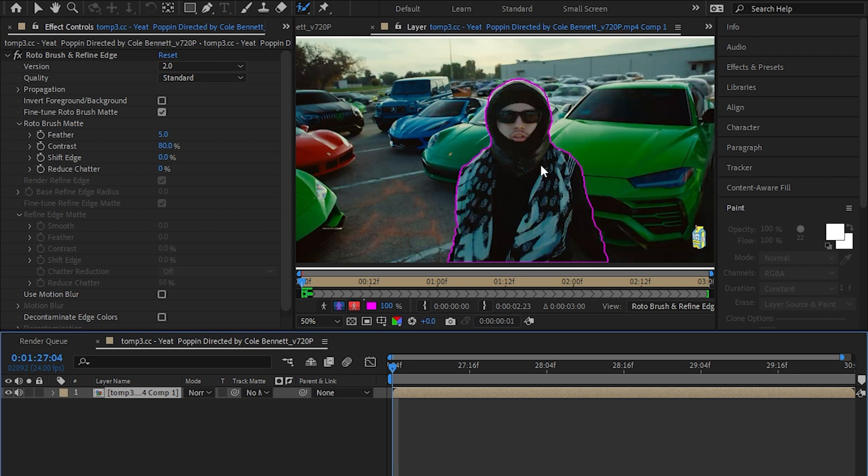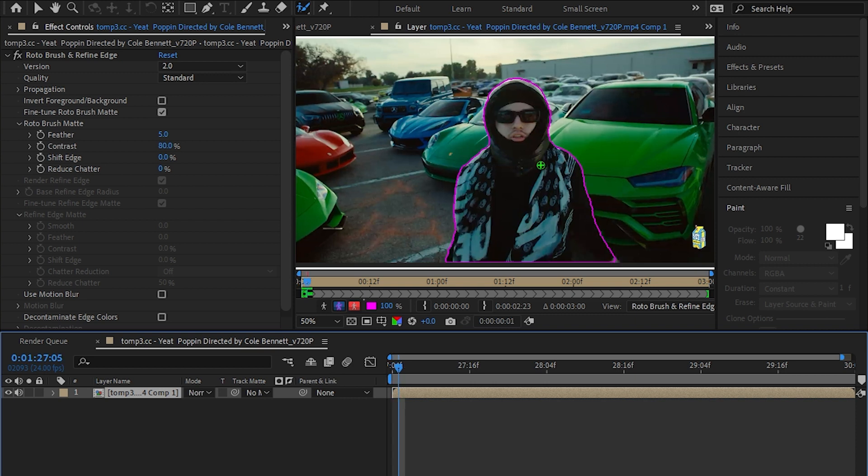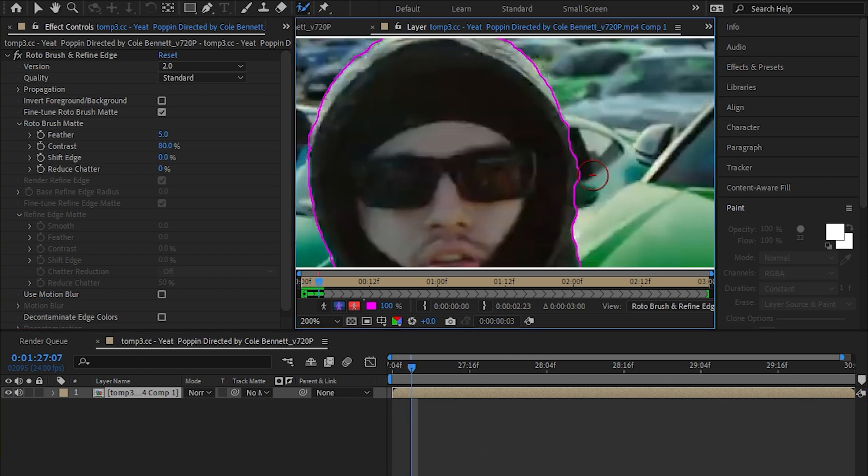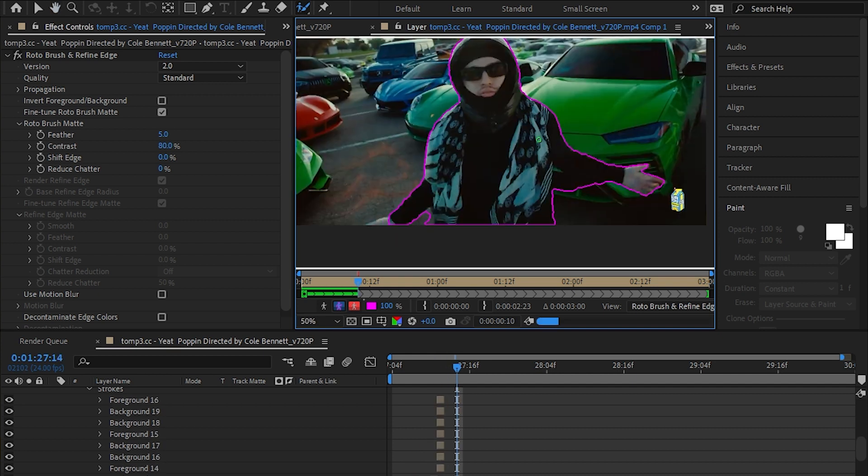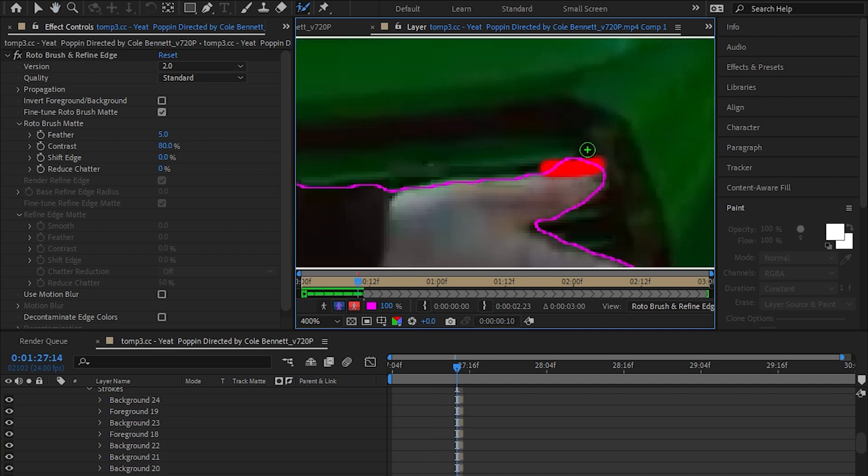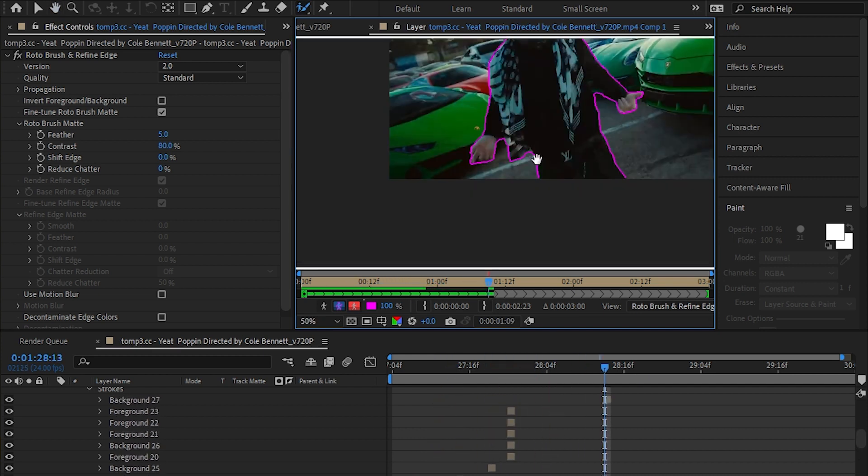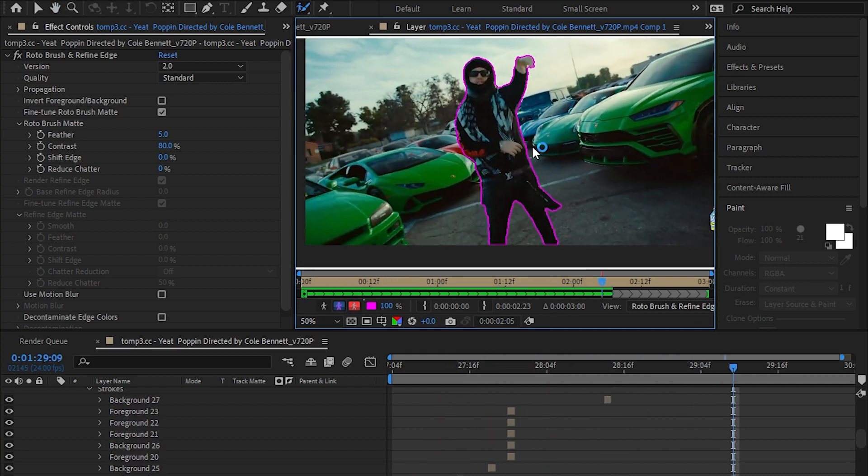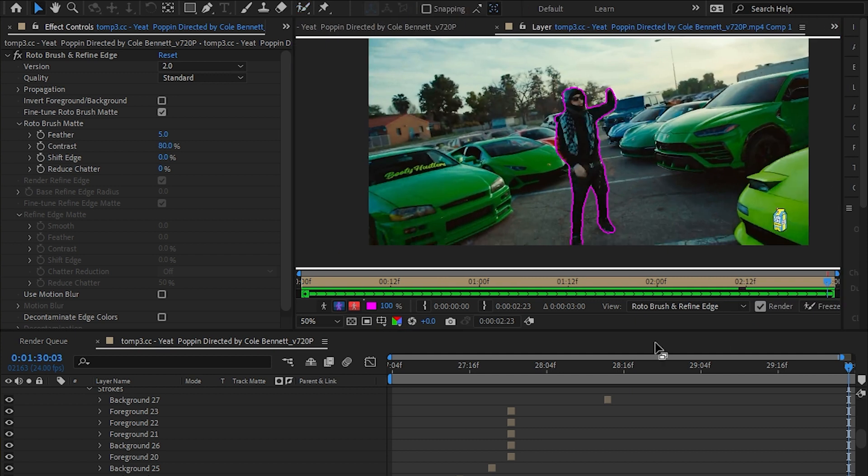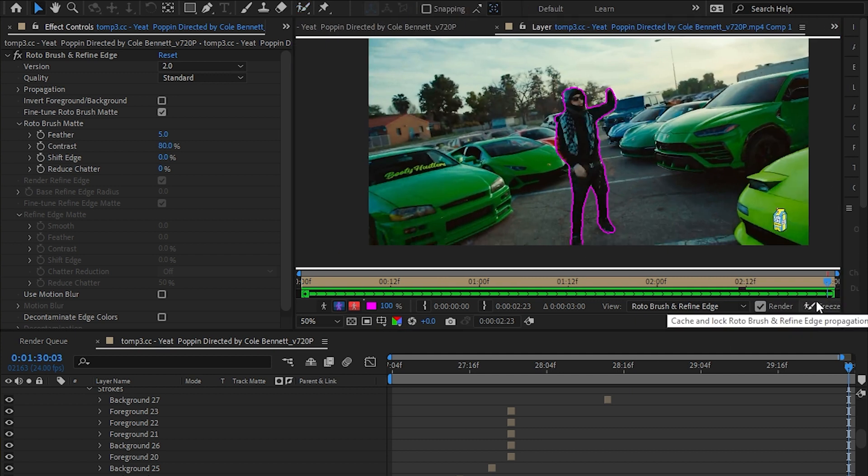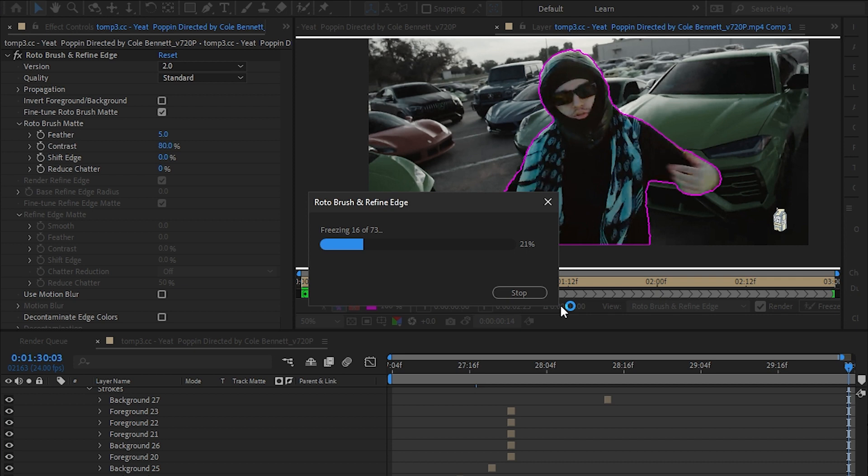Hit page down to move one frame forward, then check your rotoscope is done correctly or not. If not, just correct it. Once your rotoscope is done correctly, just hit the freeze button which is right here and it will lock on your rotoscope.